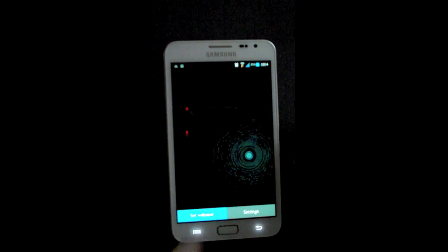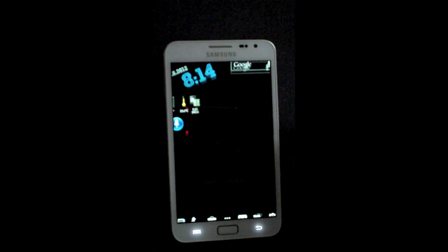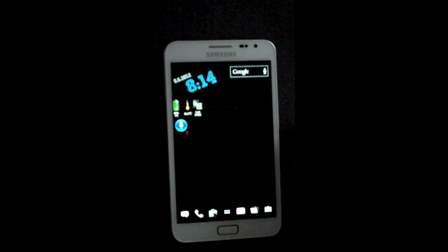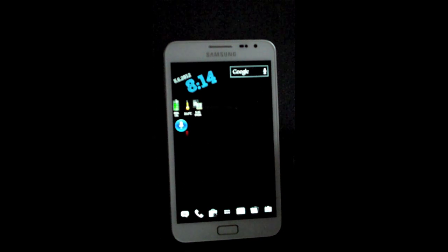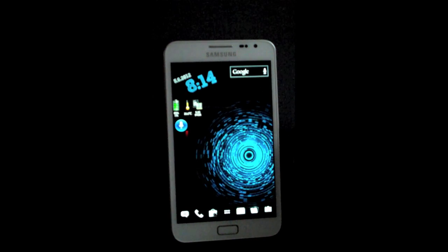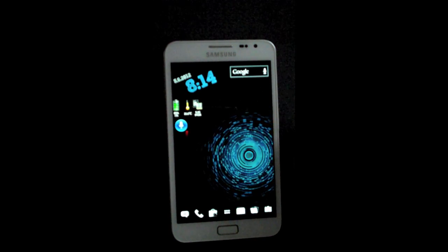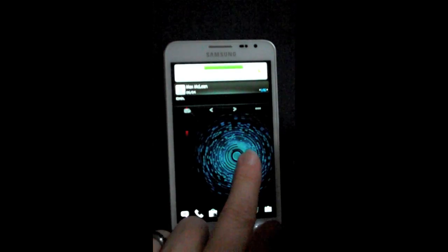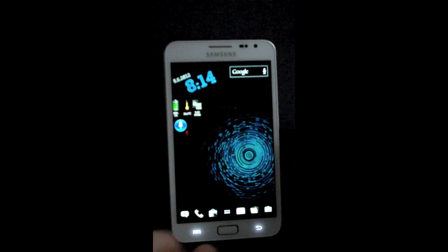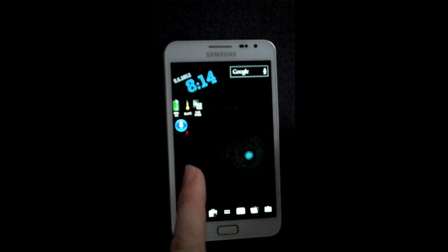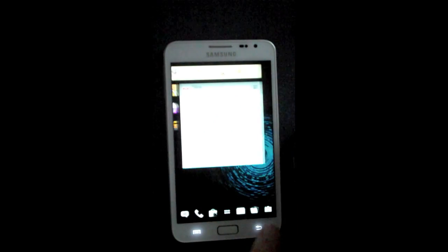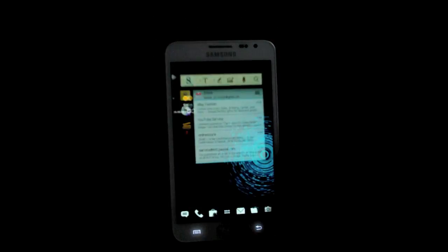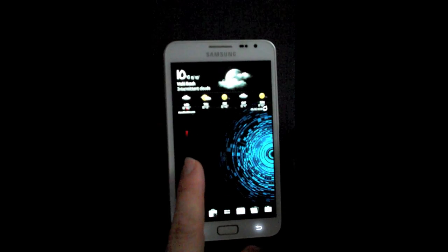I'm just going to quickly talk about the icons you can see on the home page. Let's just go back to the home page.